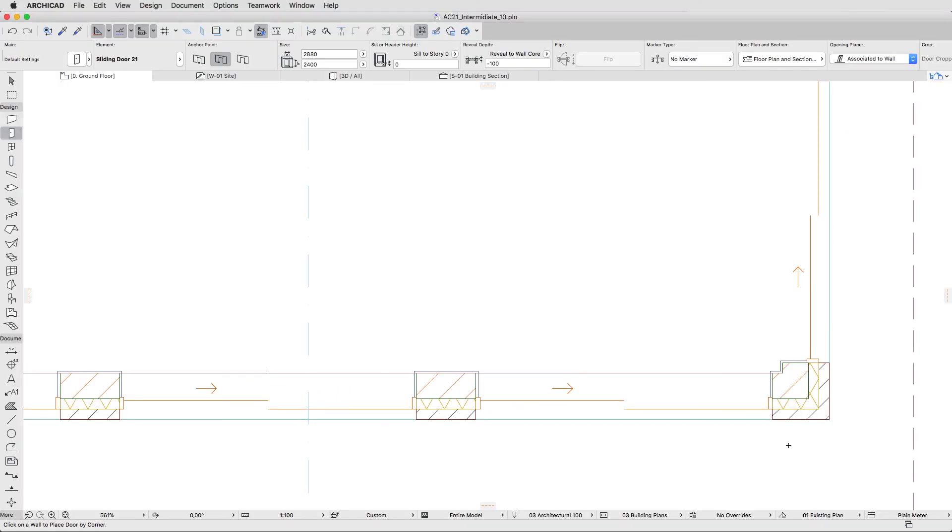You can change the 3D opening angle independently of the 2D representation. This way you can use the same element for visualization purposes.